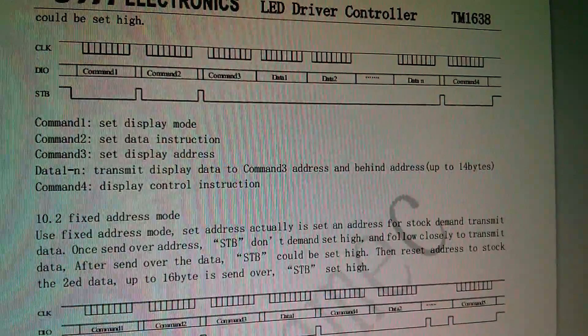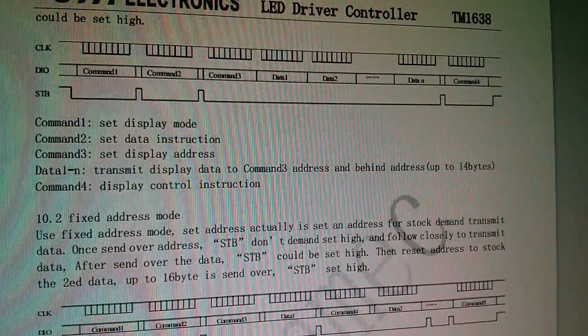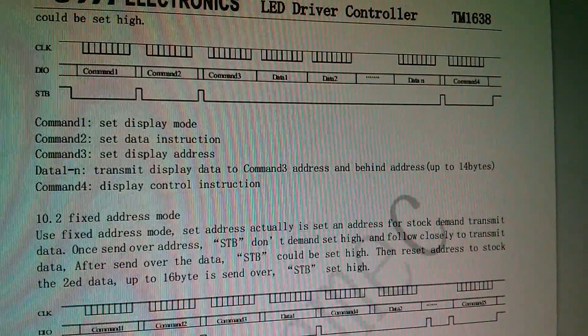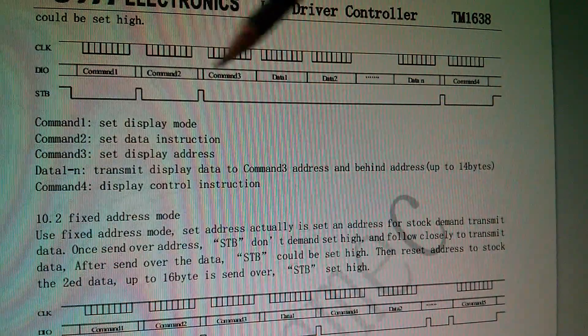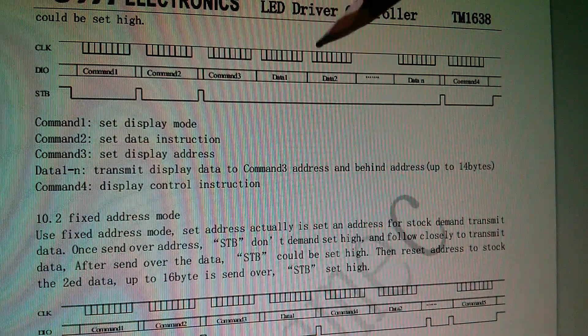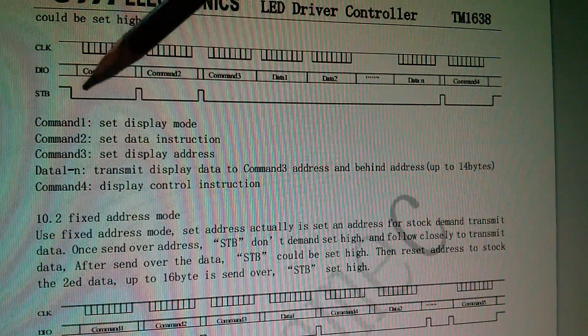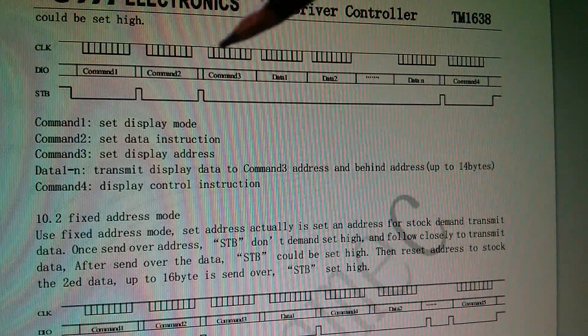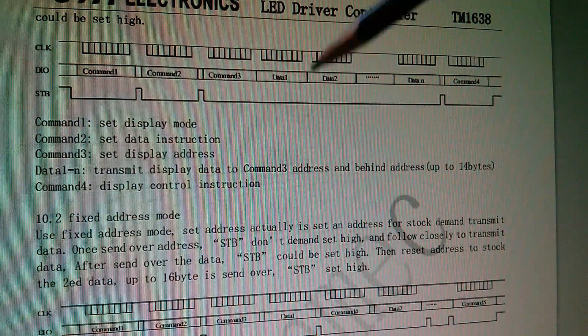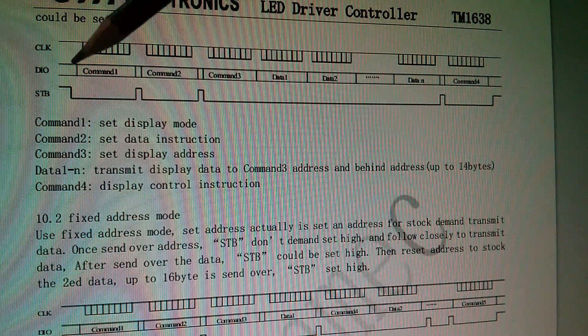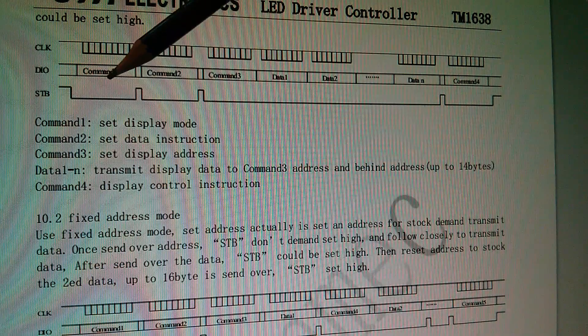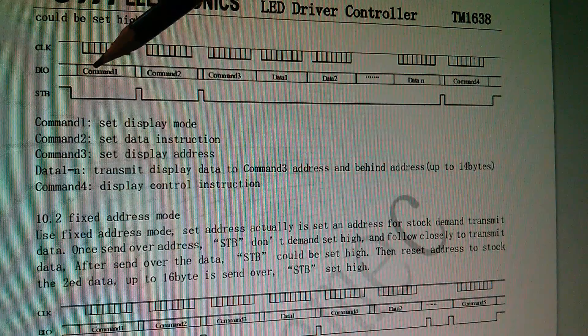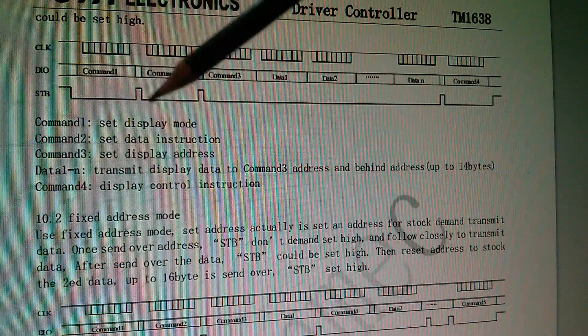Now the TM1638 datasheet has these complex sequences of commands and data, and it takes a while to really understand what this means, but essentially it boils down to something really simple. If you take the strobe low and send a byte of data, it's a command.